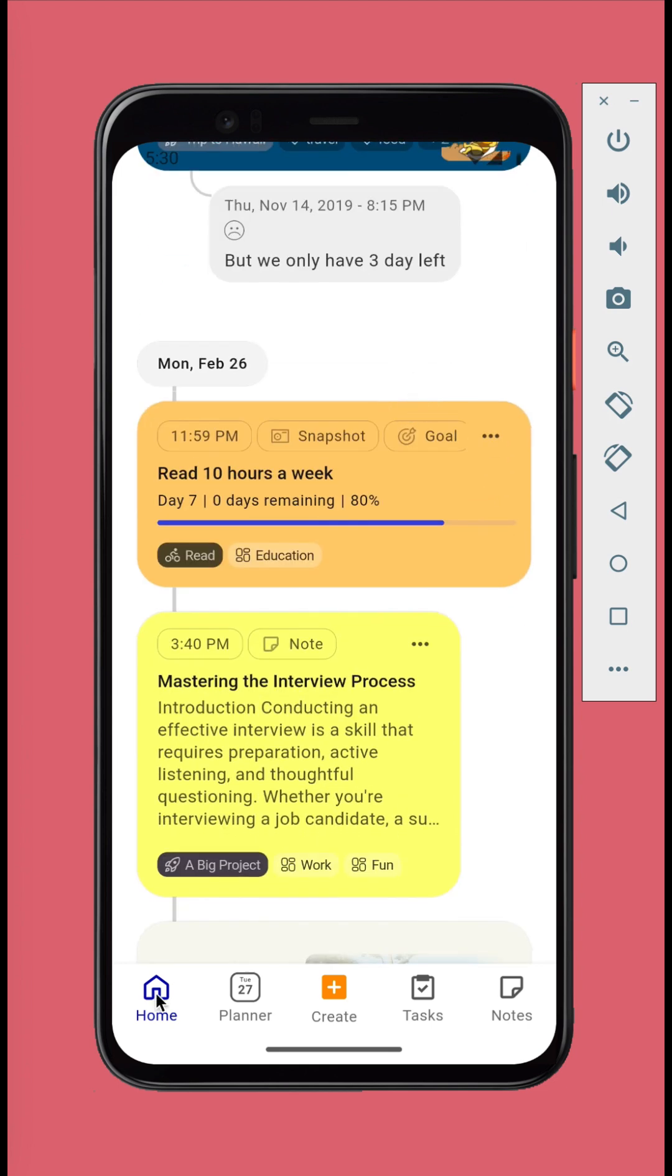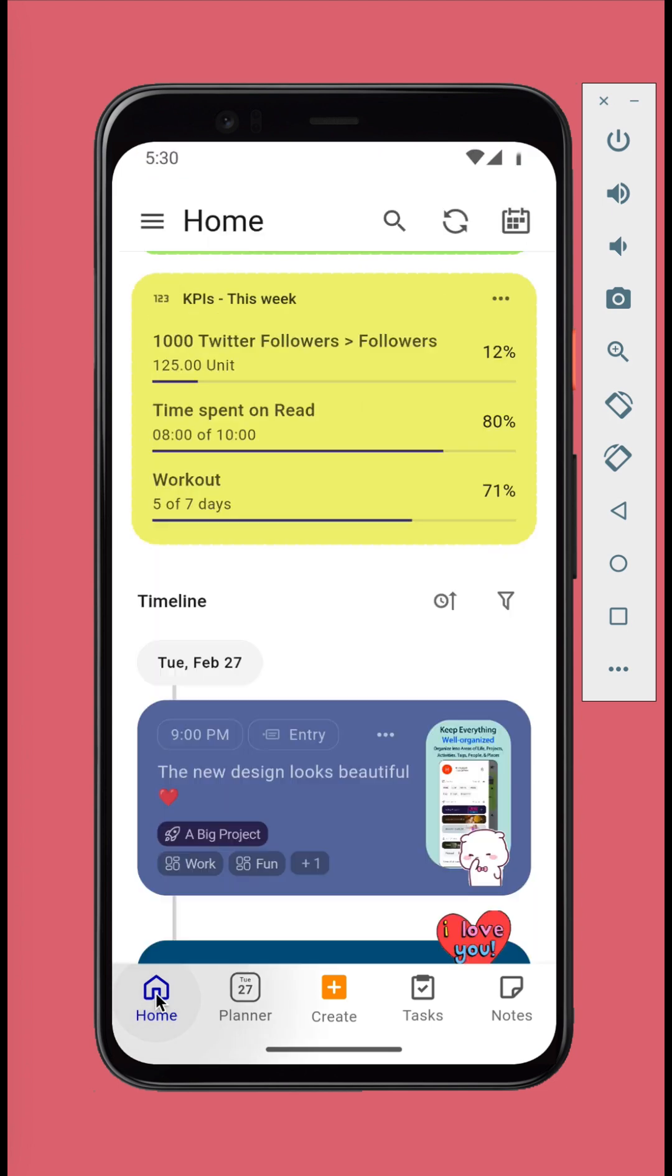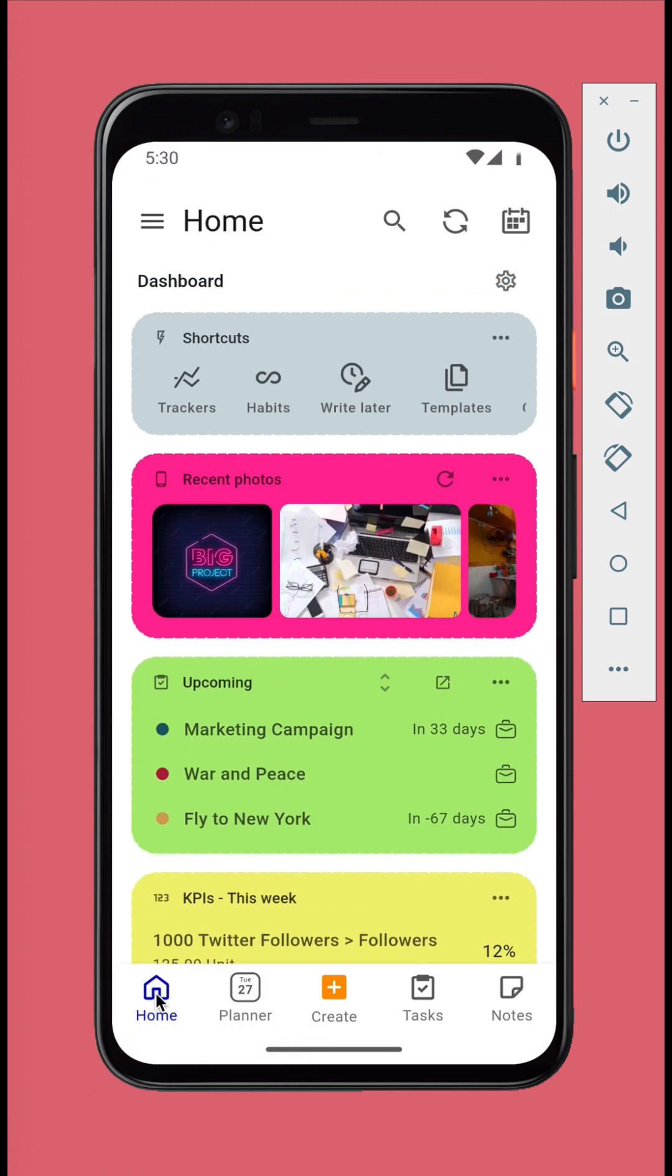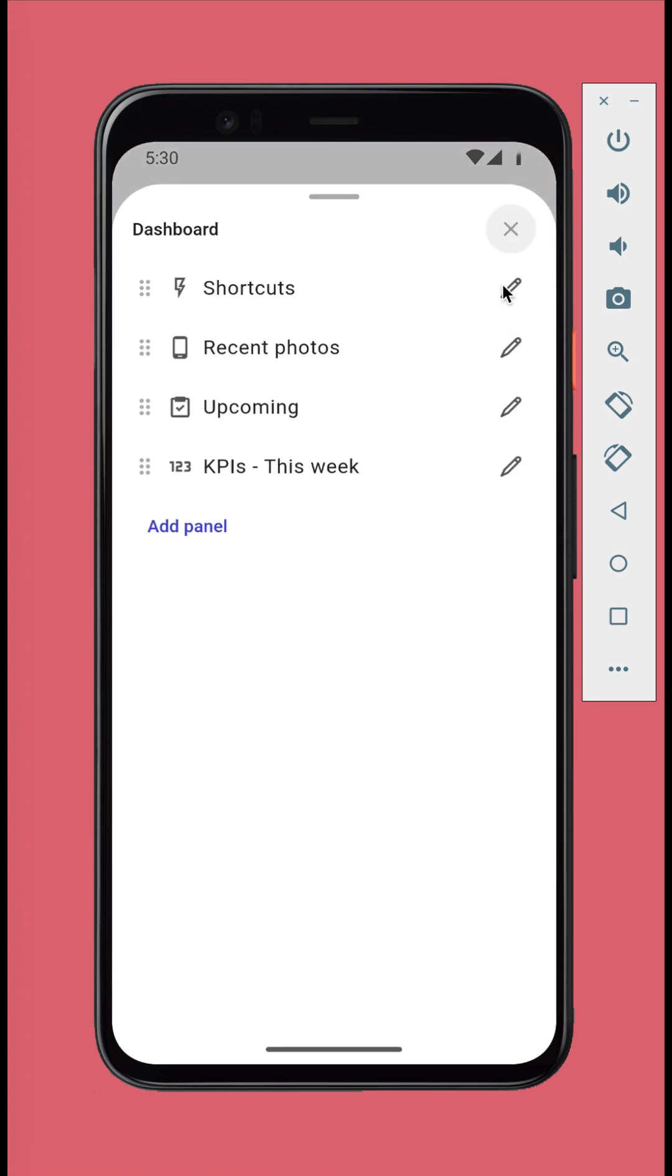Dashboard is where you can add your own customizable panels that suit your needs. You can add, remove, reorder, and minimize them.